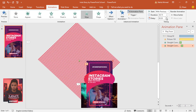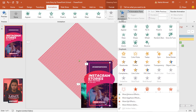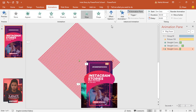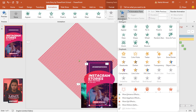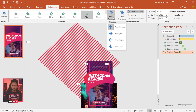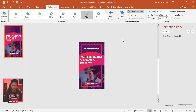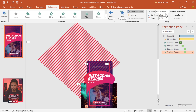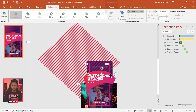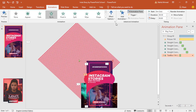Select the second line, from Add Animation select Wipe, Effect Options From Left, Start With Previous, duration 0.75 seconds, delay 0.75 seconds. For the third line, select Wipe, From Top, Start With Previous, duration 0.75 seconds, delay 1.50 seconds. For the last line, select Wipe, From Right, Start With Previous, duration 0.75 seconds, delay 2.25 seconds.